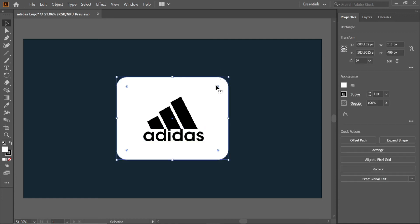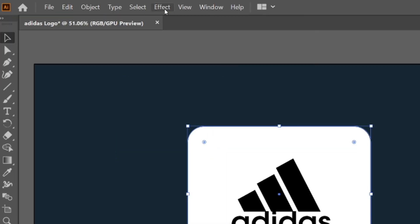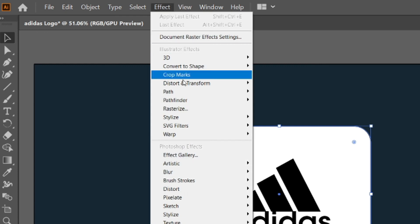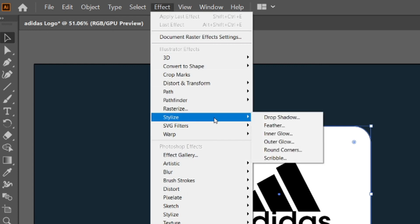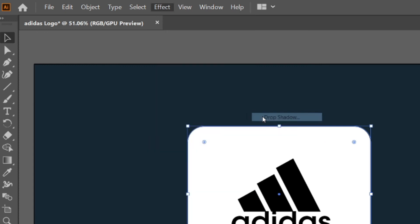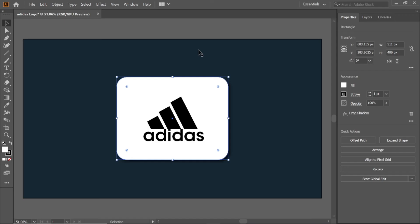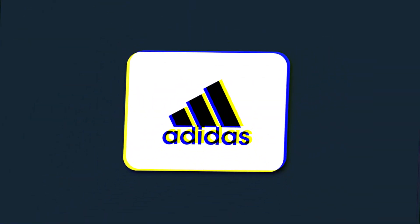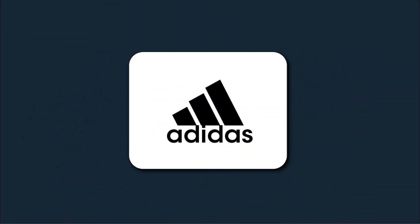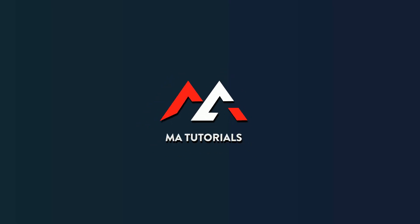Select the white background, go to Effect > Stylize, and click Drop Shadow. Copy the drop shadow settings and click OK. And there we go — that wraps up the video. Hope you learned something new. Thanks for watching, don't forget to subscribe and hit the bell icon. I'll see you next time.